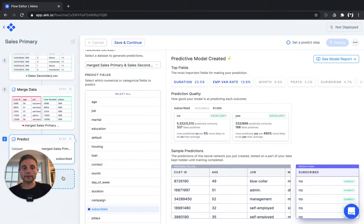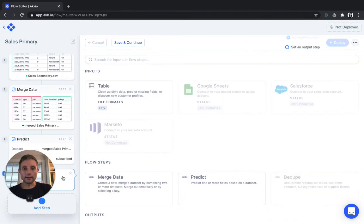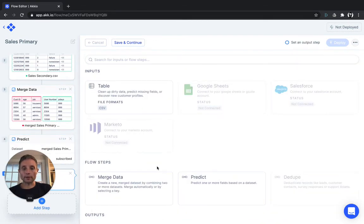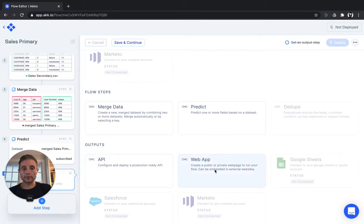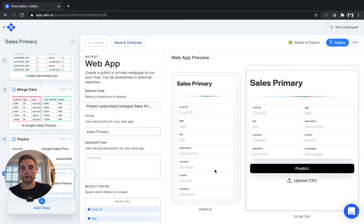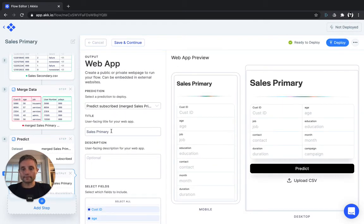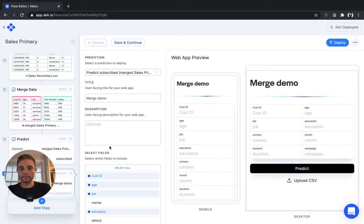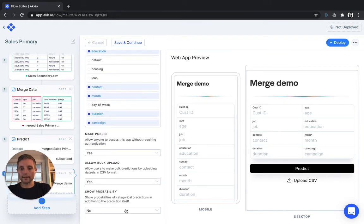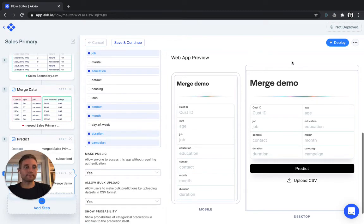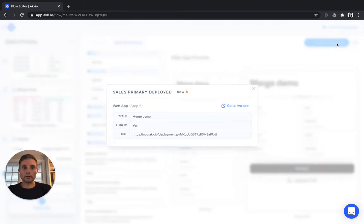Finally, just like normal, you can deploy the model. We'll choose the web app to do so. We'll retitle it Merge Demo. We'll choose to show the probability of each prediction. And simply click Deploy.